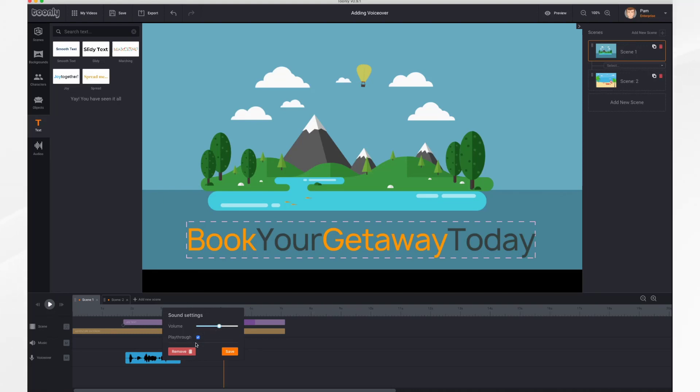This playthrough button is also interesting. If you wanted to record a long voiceover and have it go across all of your scenes you can do that. And it does that by default. If you wanted each scene to have its own voiceover you could uncheck this.